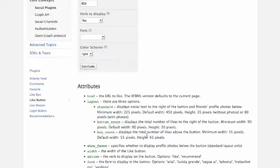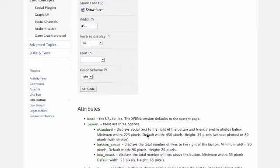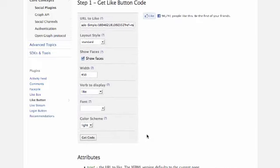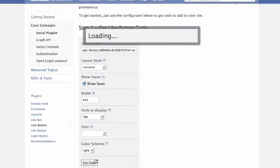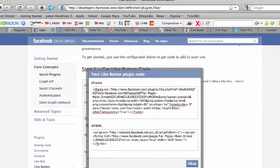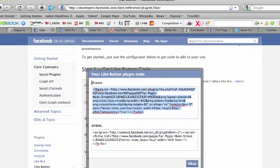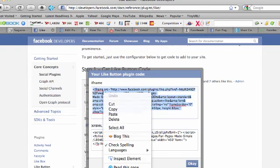Make sure there's nothing down here, there you go. I'm going to say get code and I'm going to choose the iframe code right here, just copy.